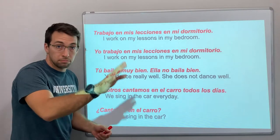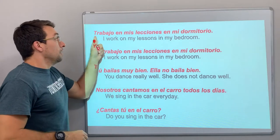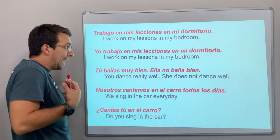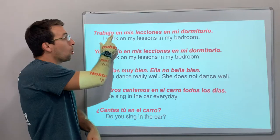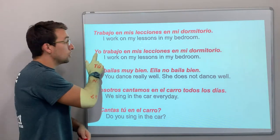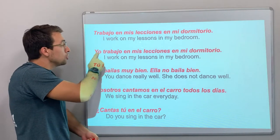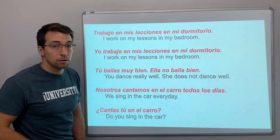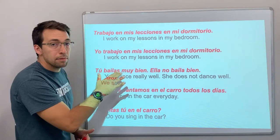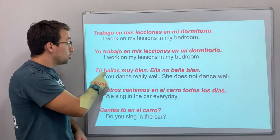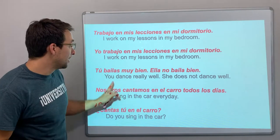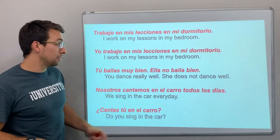Five examples. Trabajo en mis lecciones en mi dormitorio — I work on my lessons in my bedroom. The ending 'o' tells us it's yo, so yo trabajo is the same as just saying trabajo. Tú bailas muy bien — you dance really well. Ella no baila bien — she doesn't dance well.